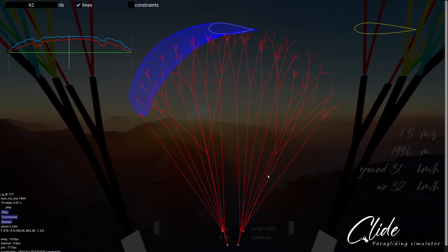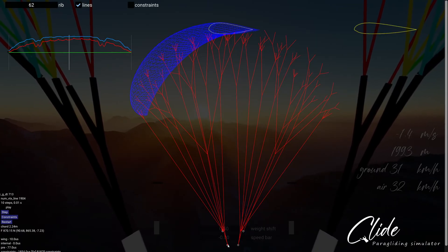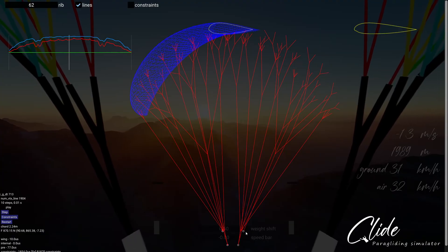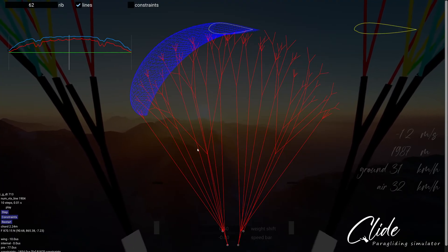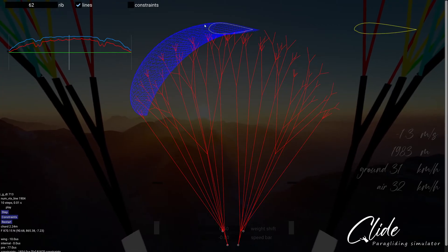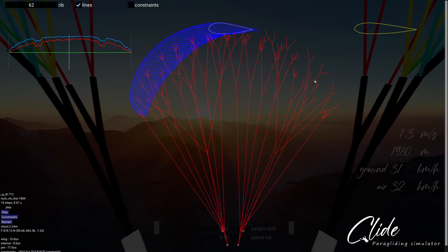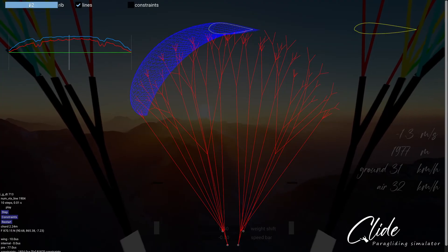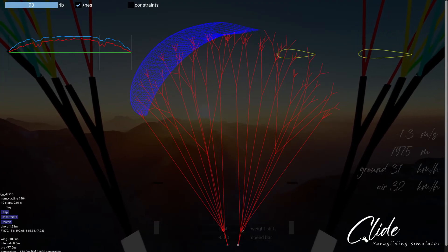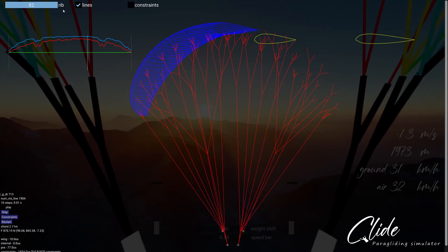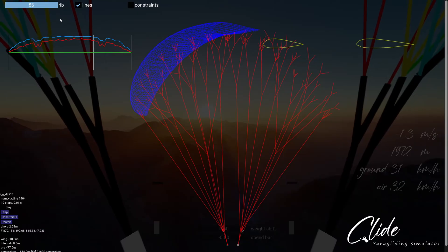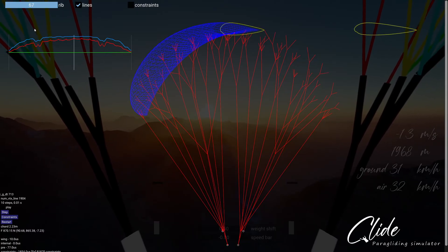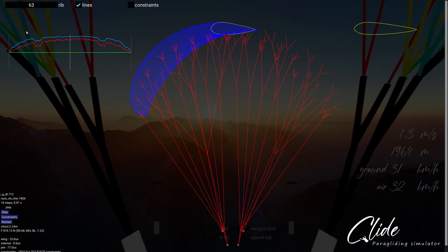I can also switch to a line mode which shows me all of the lines, those are the two carabiners, the two brake lines where the hand grips are. It shows half of the wing as cloth, the other half empty, which helps me to visualize. I can drag this along and it will show me exactly what's happening at that specific rib in the structure.